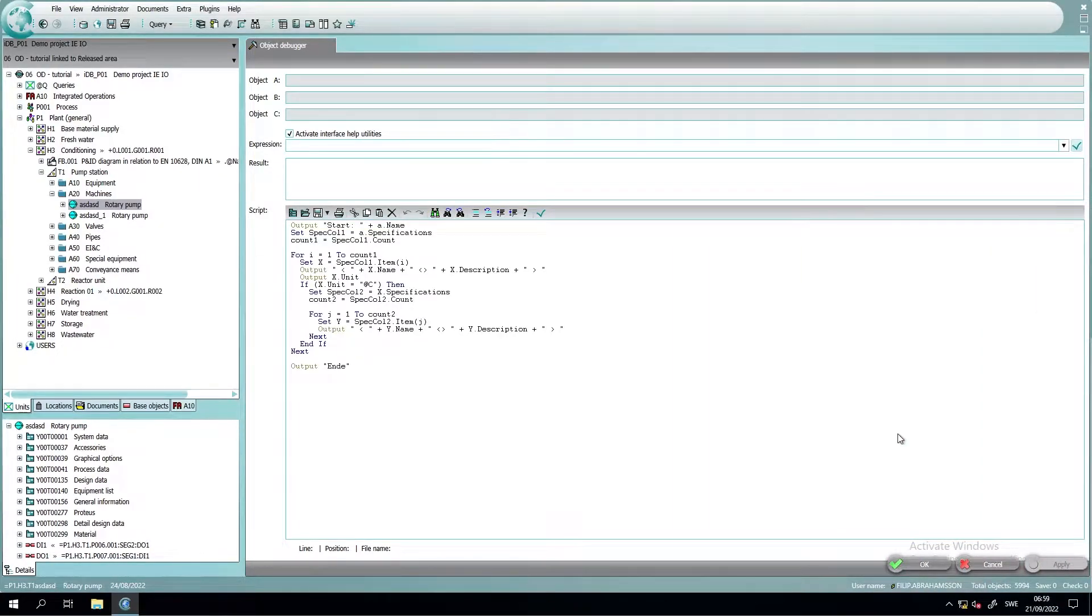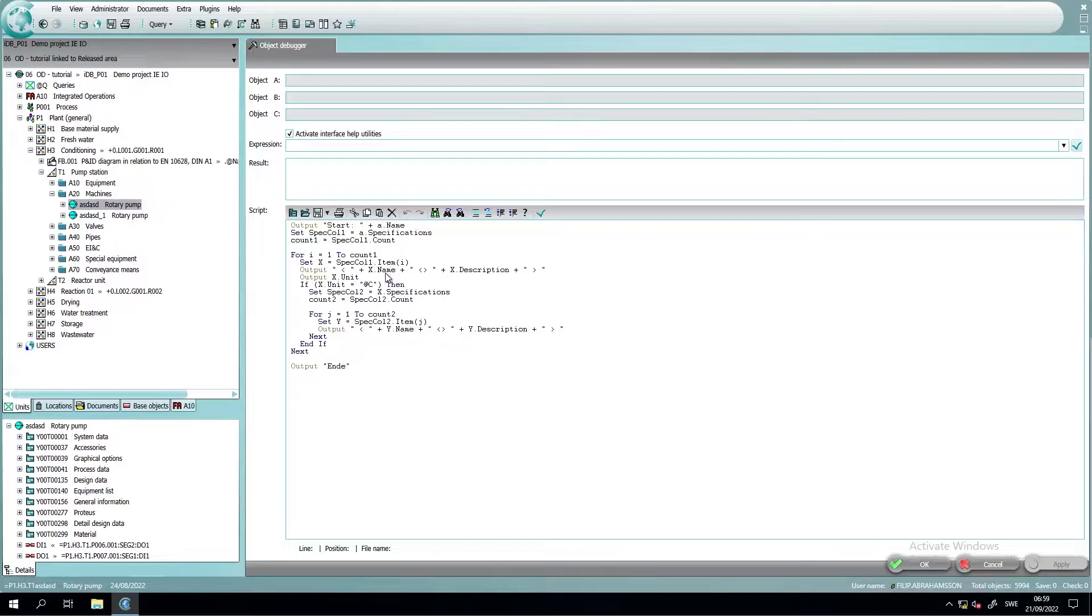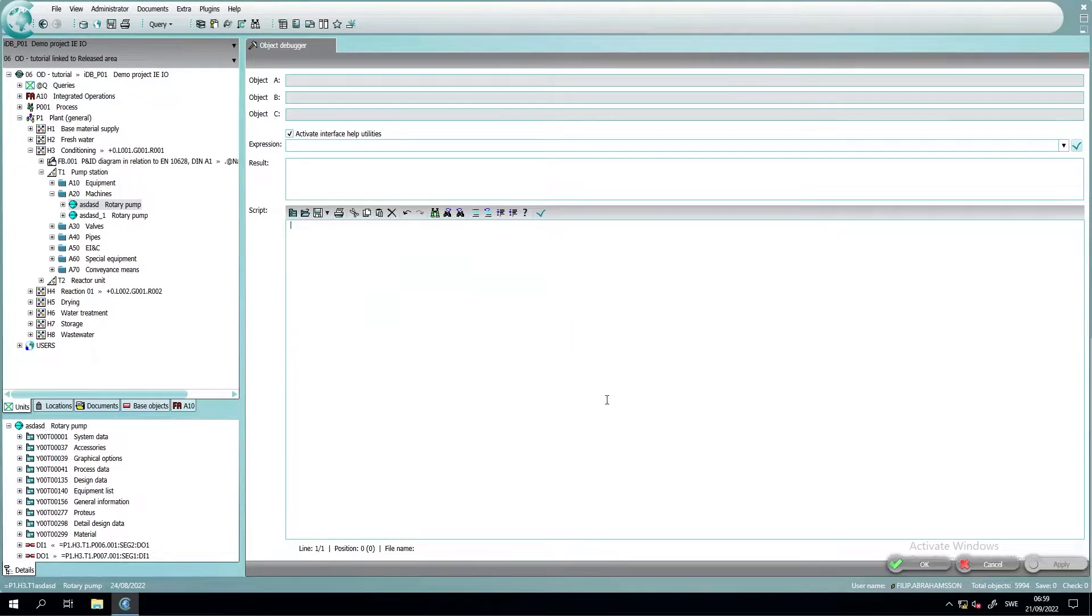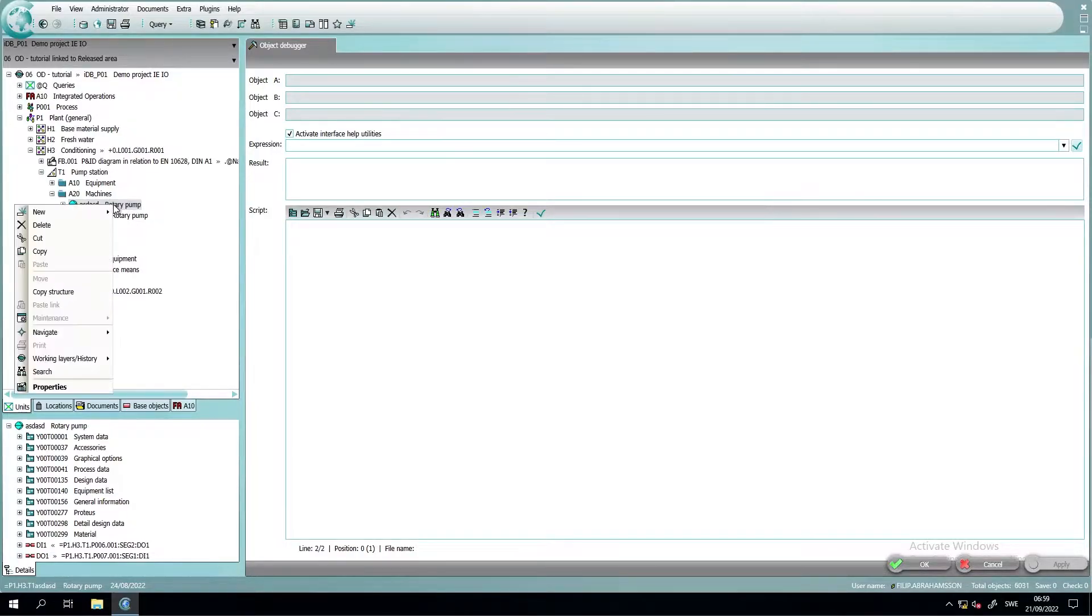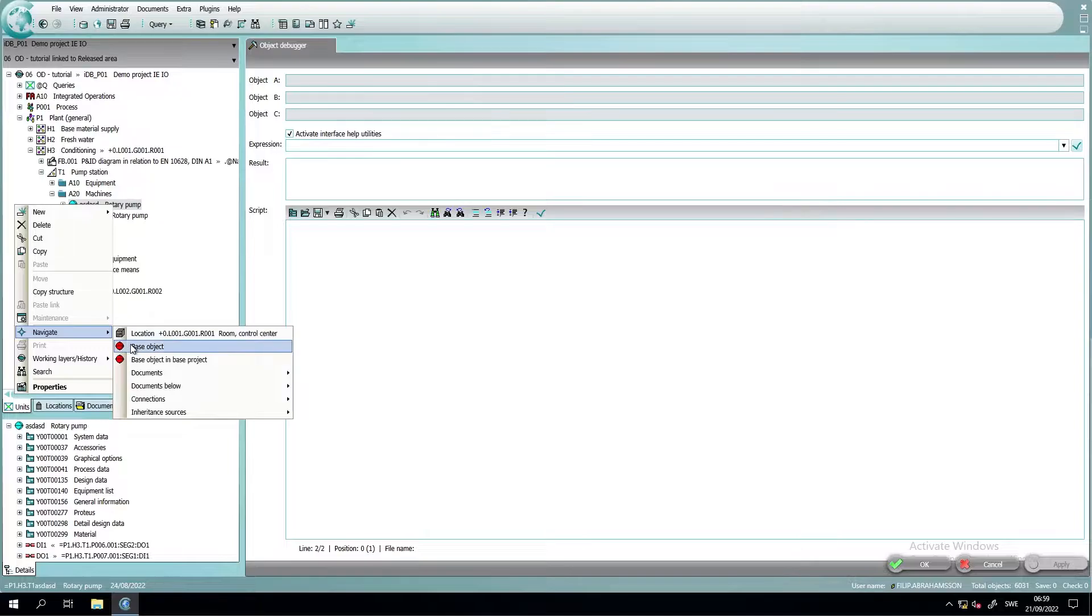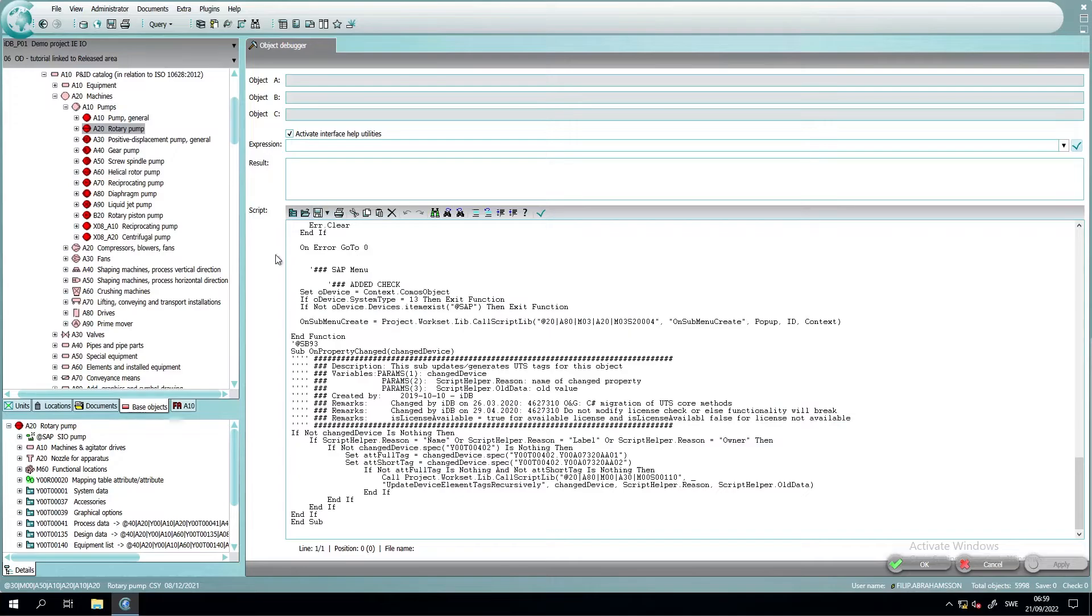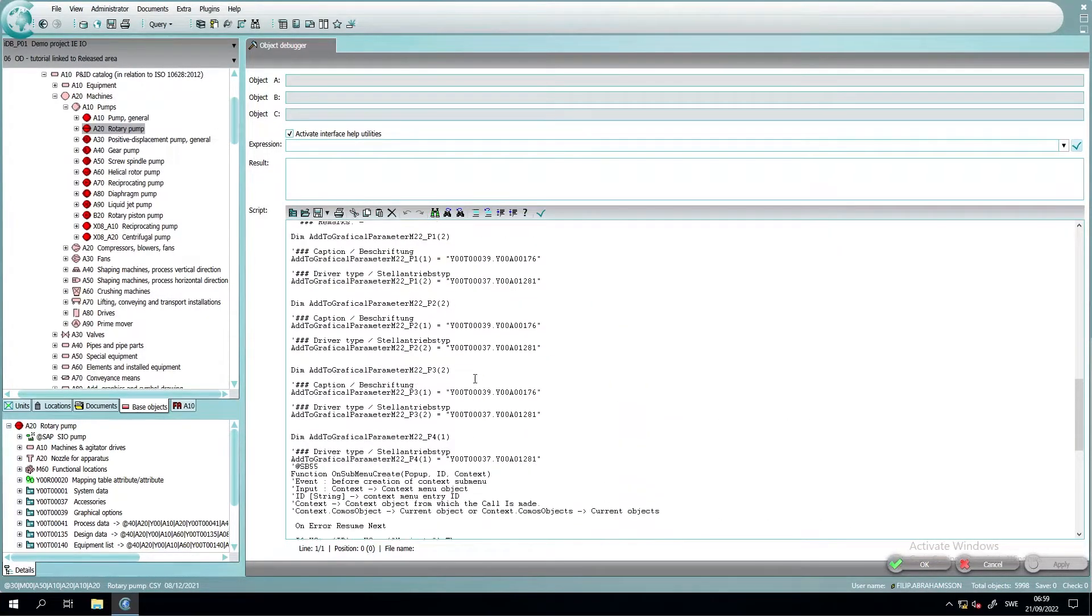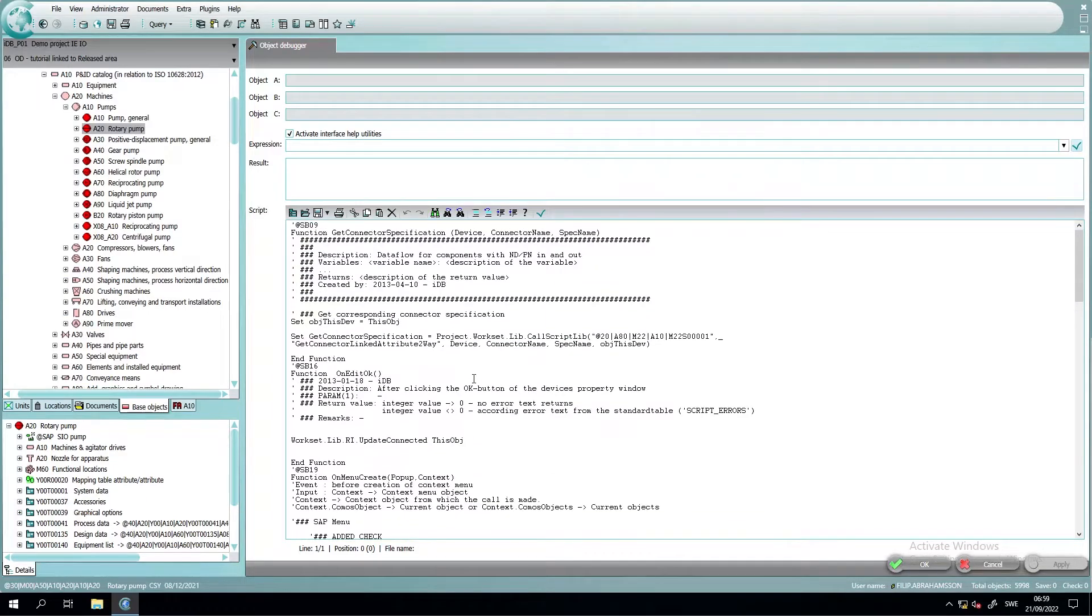First off, what I want to show you is where you can get access to all the script blocks in the script area of an object. So if we delete what's written in the script area and then navigate to the base object of this pump, we can take this pump and drag and drop it in the script area and we will get all the different scripts that are on this object.